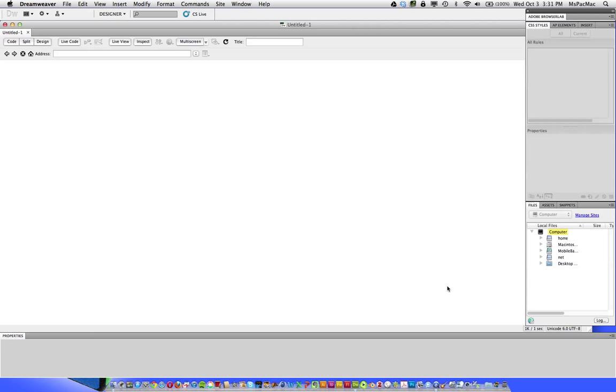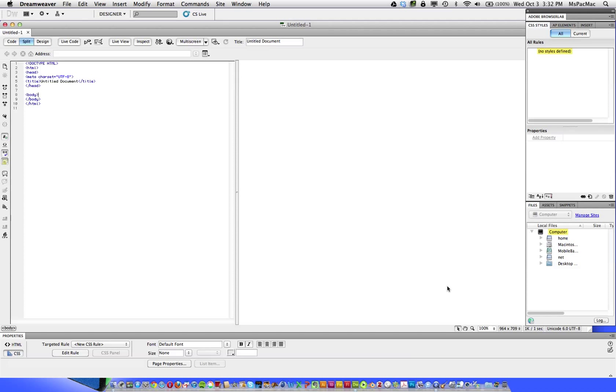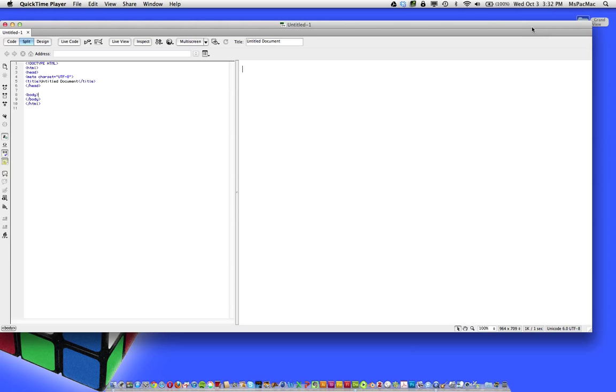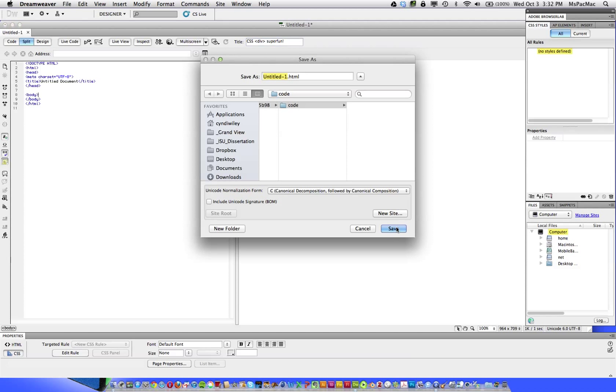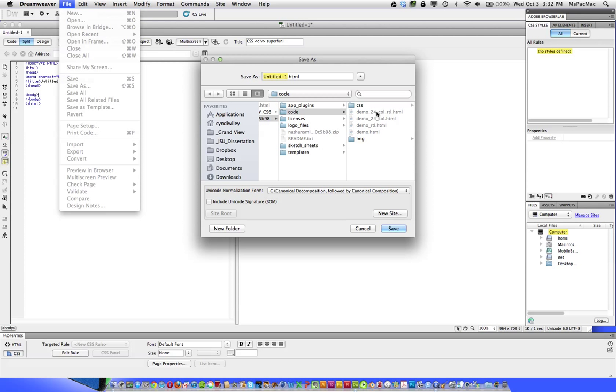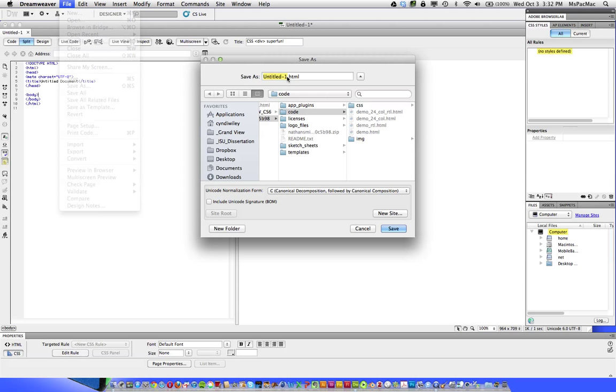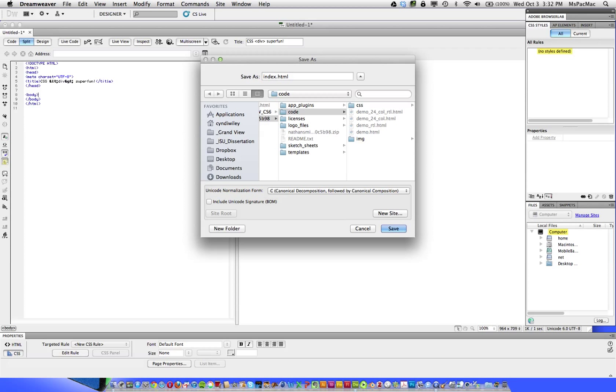That brings us to a new fantastically blank document. So the next thing we want to do is title our document. I'm going to title this CSS div super fun because that's what it is. It's super fun. And then I'm going to save this. So I'm going to name this index. If my computer decides to wake up, index underscore one.